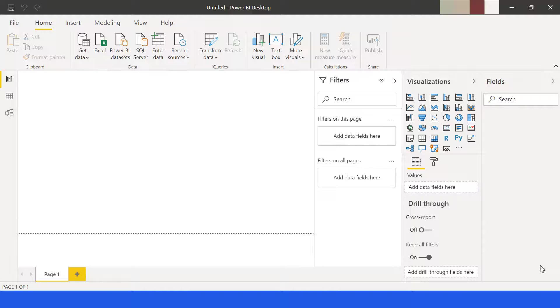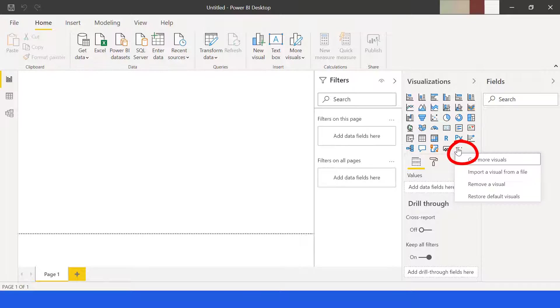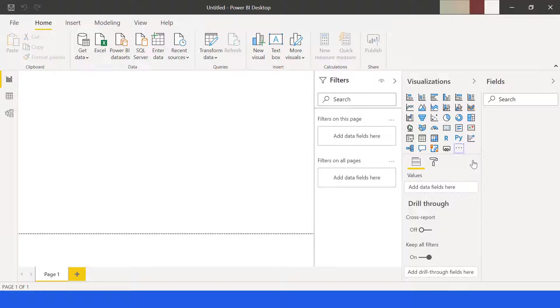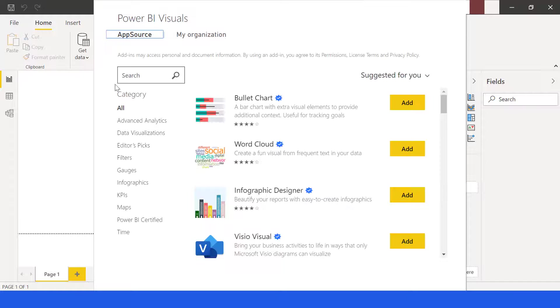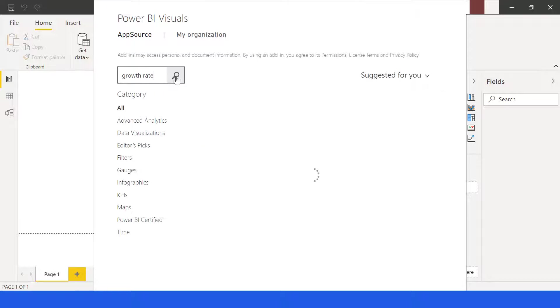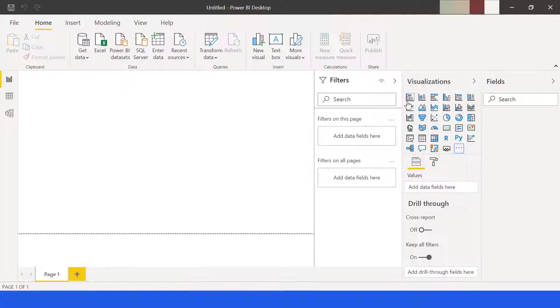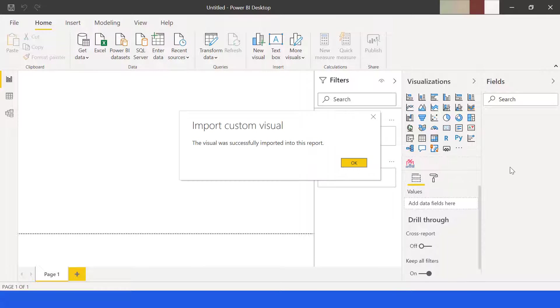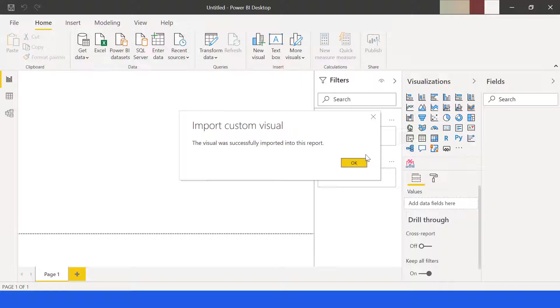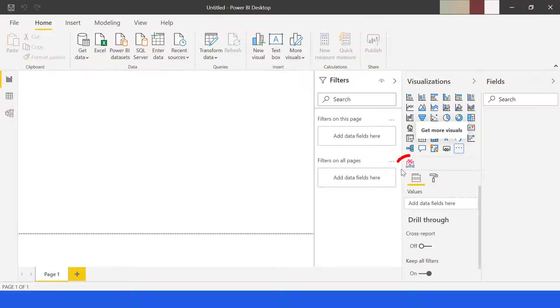To download the visual, click these three dots, choose get more visual. In the search box, write growth rate, then click search. Add the visual named growth rate combo chart. Now the custom visual was successfully imported. Click the icon of the newly downloaded visual.